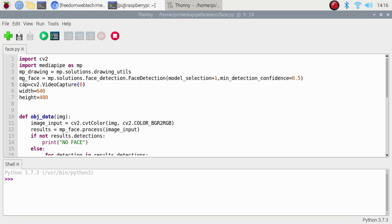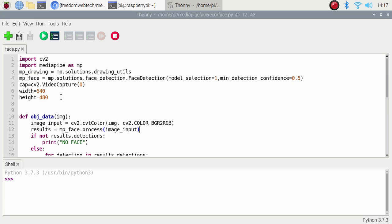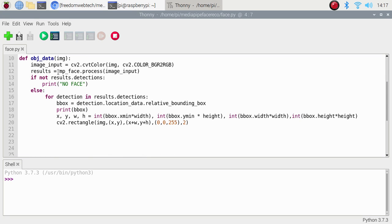As we always do, we call our video camera: cap equals cv2.VideoCapture(0), since I have only one USB camera. Width is set to 640 and height to 480. Then I create a function for detection. First we convert our BGR image to RGB format because OpenCV always works with BGR. The variable image_input uses cv2.cvtColor with cv2.COLOR_BGR2RGB. Then results equals mp_face.process(image_input), passing the RGB format image.